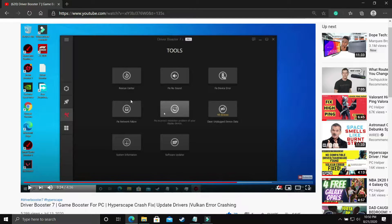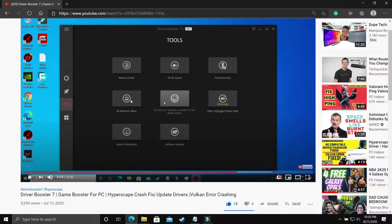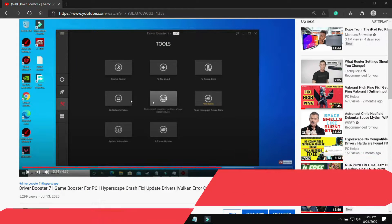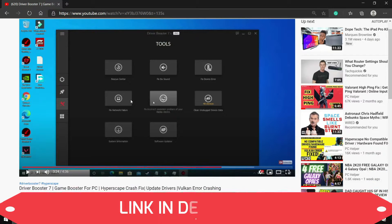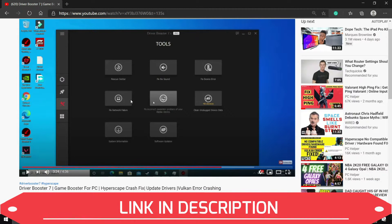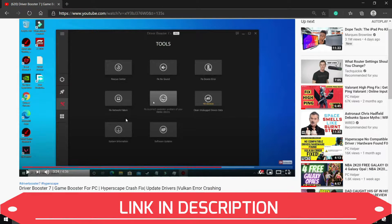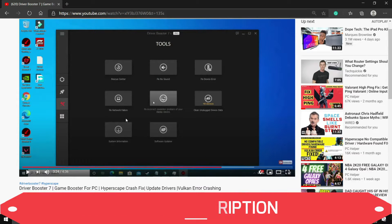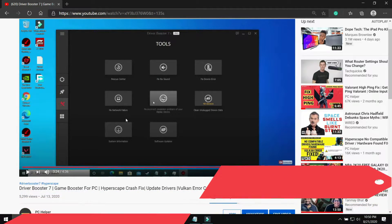I've already made a video on Driver Booster 7. It is a software that basically updates all your drivers in one click. It scans for all the updates available and updates them. If you already have any other software, you can use that software to update your drivers in one click.